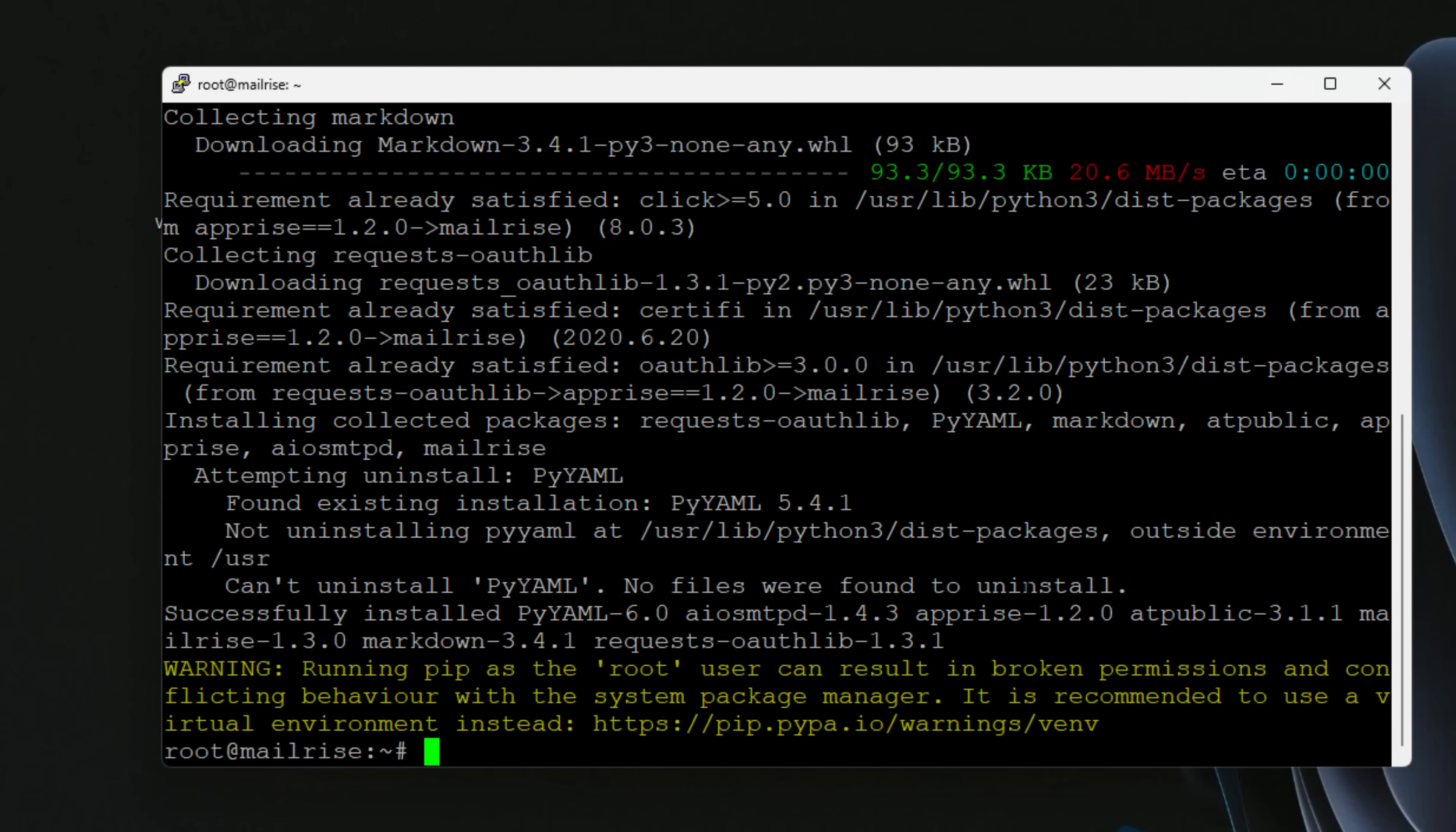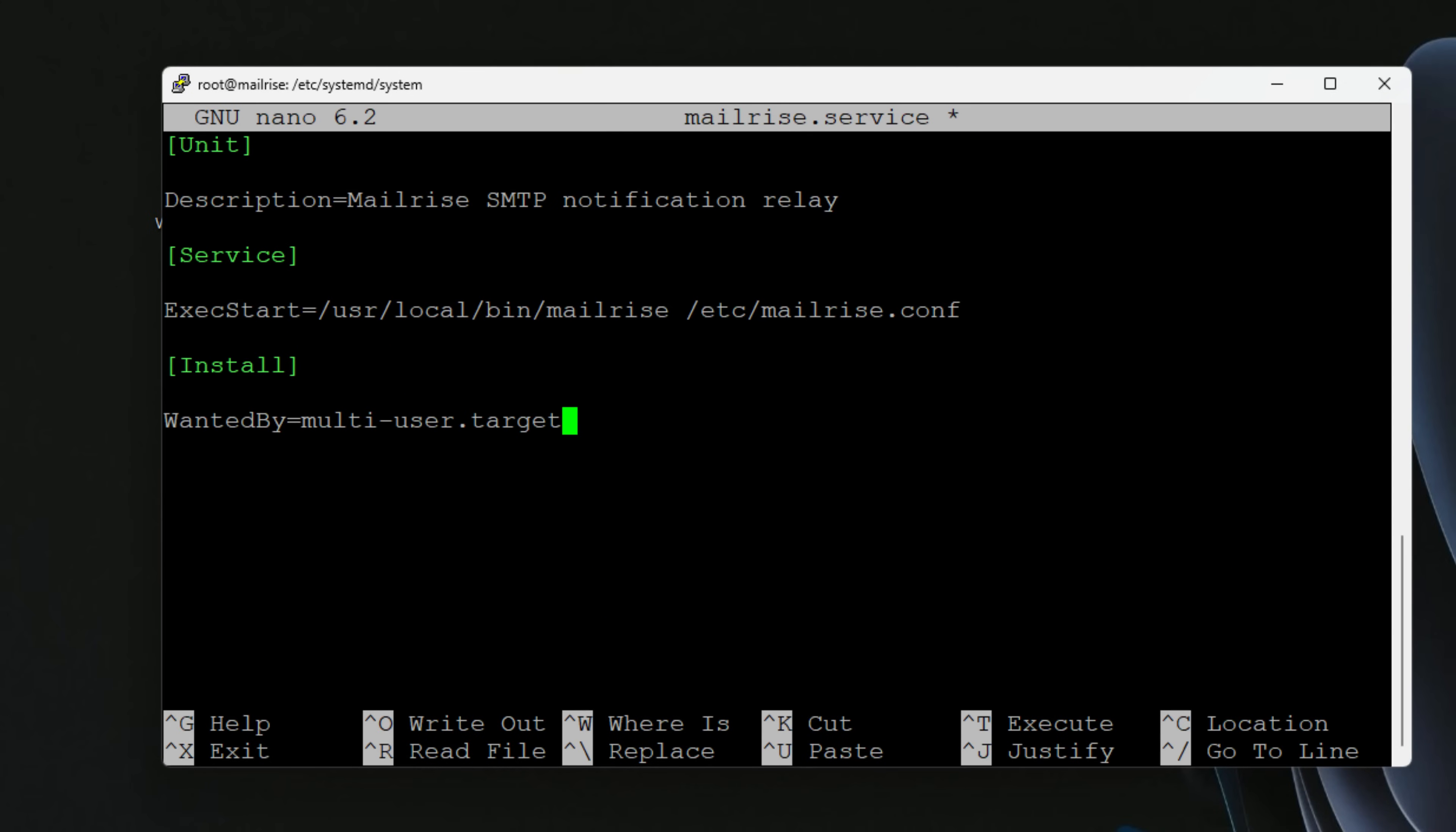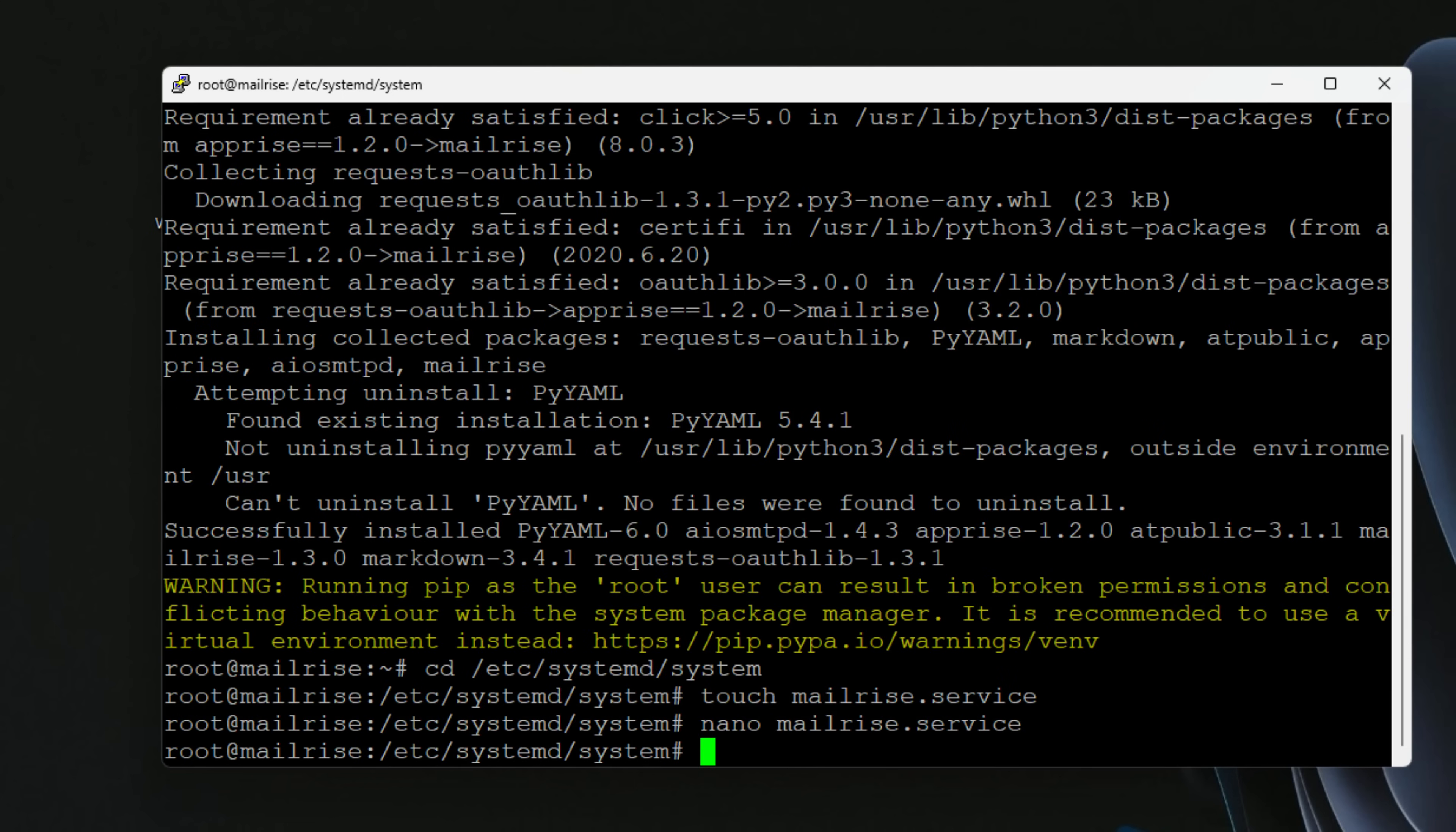Now that we have MailRise installed, the next step that we need to take is create a service file for our MailRise installation. We're going to navigate out to systemd and system. We're going to change our directory there. Then we're going to create a file called mailrise.service and edit that file. Now that we have the file created, we're going to paste in some configuration. The service file is very simple. We're telling it where to get the executable for the MailRise installation, and we're also telling it where the mailrise.config file is.